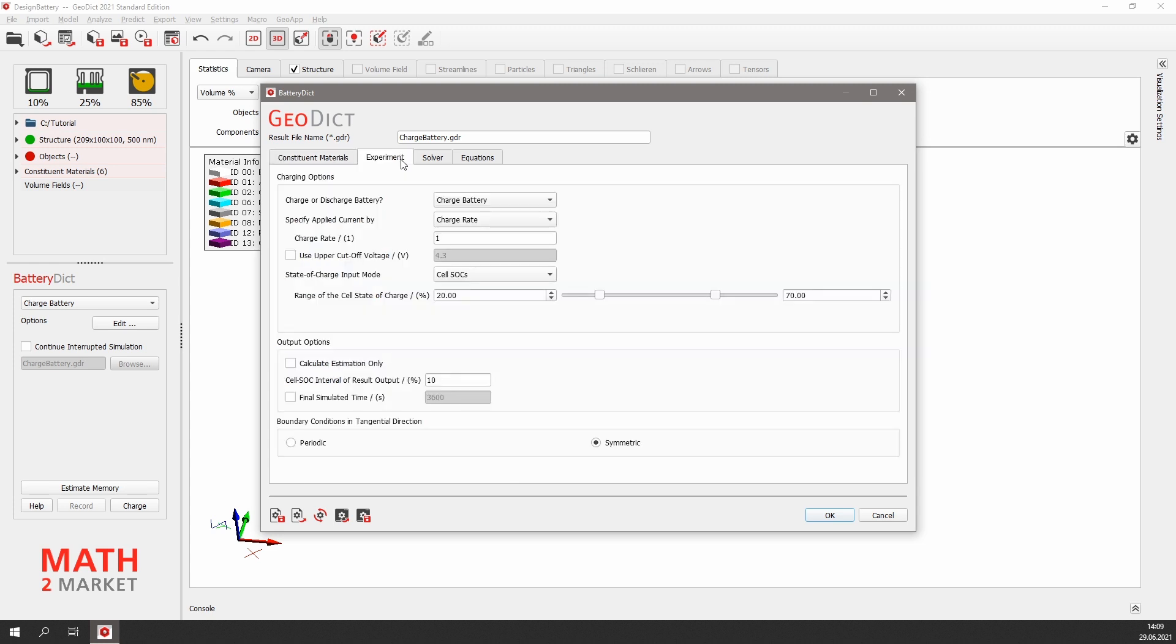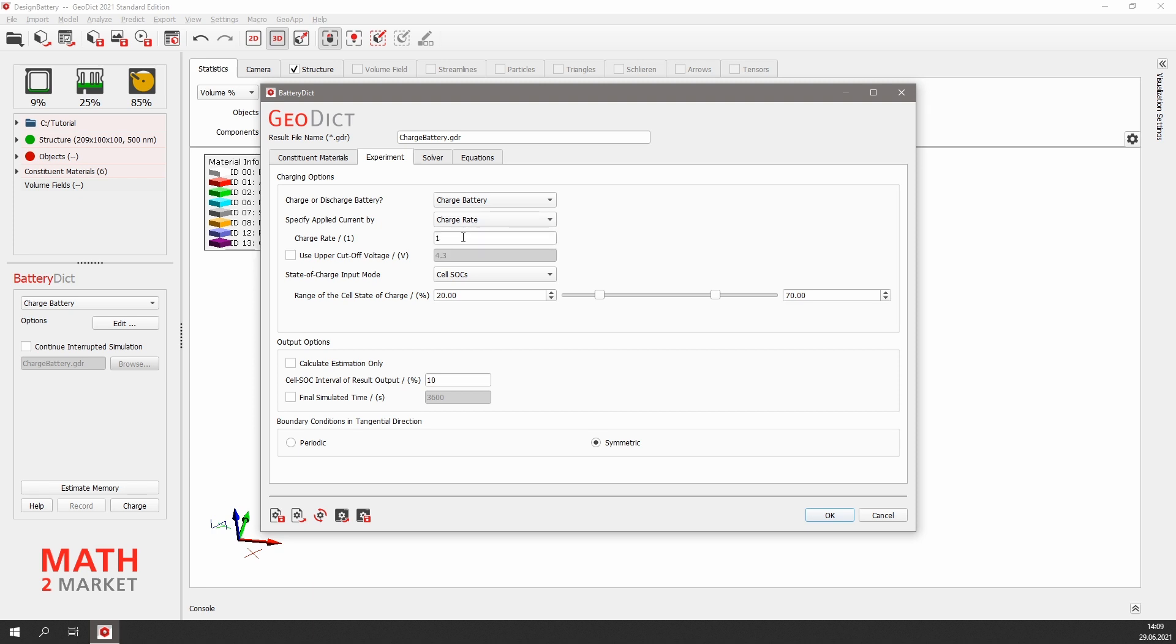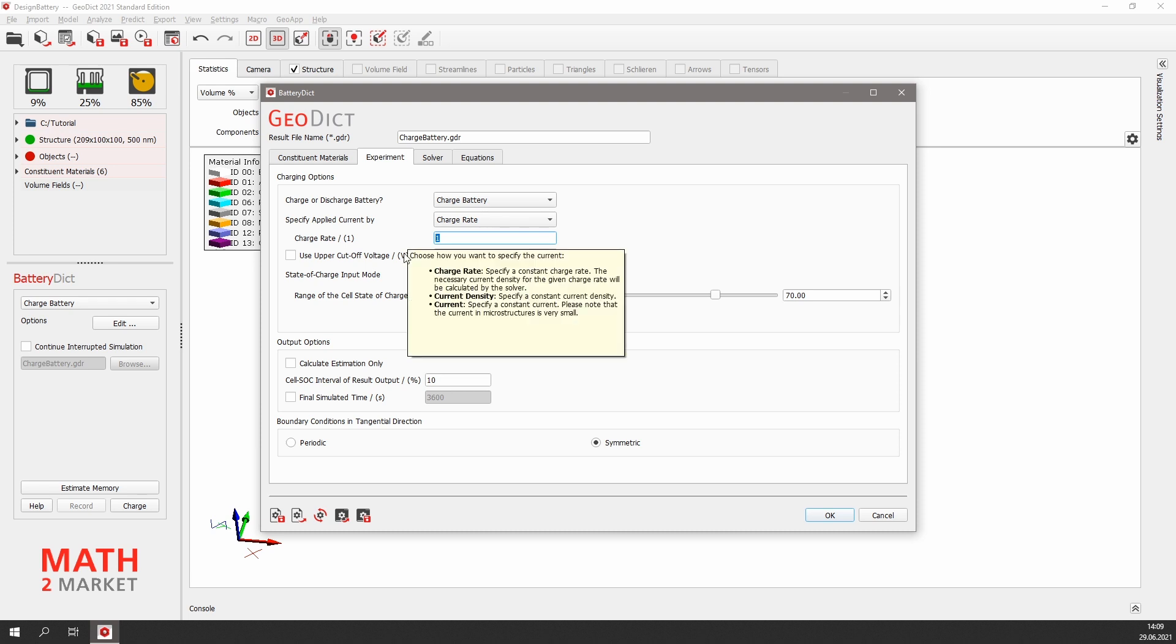Next, we take a look at the experiment parameters. We will charge the battery with a charge rate of 1C. Instead of the charge rate, we could also specify a current density or current. We could also use the cutoff voltage, which changes the charging mode from constant current to constant voltage, but we leave the box unchecked.